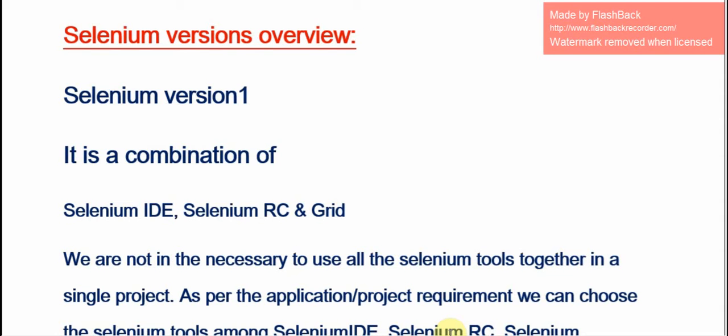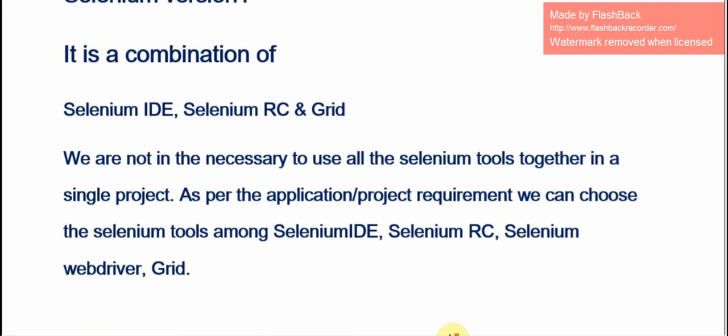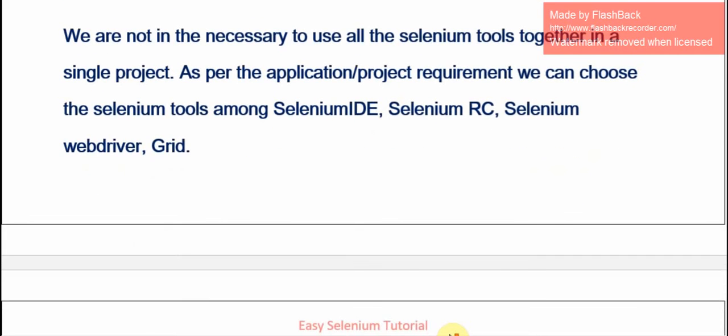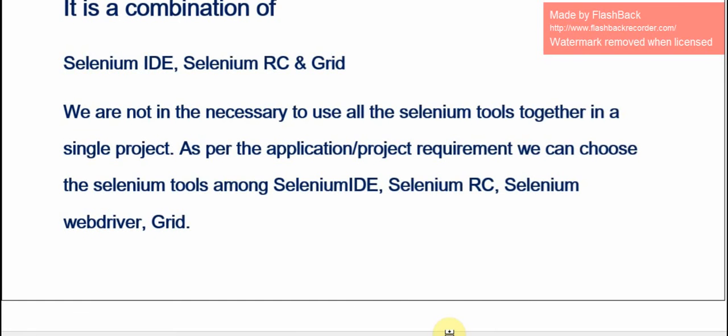We will see the Selenium history — a Selenium versions overview. Selenium Version 1 is a combination of Selenium IDE, Selenium RC, and Grid. We are not required to use all the Selenium tools together in a single project. As per the application or project requirement, we can choose among Selenium IDE, Selenium RC, and Selenium WebDriver.